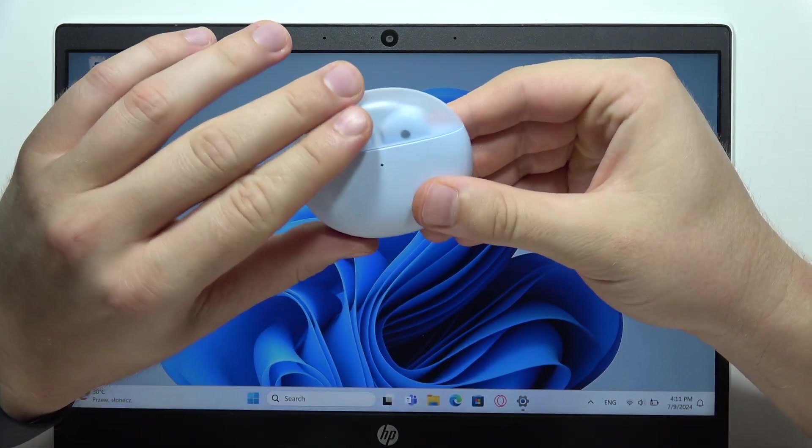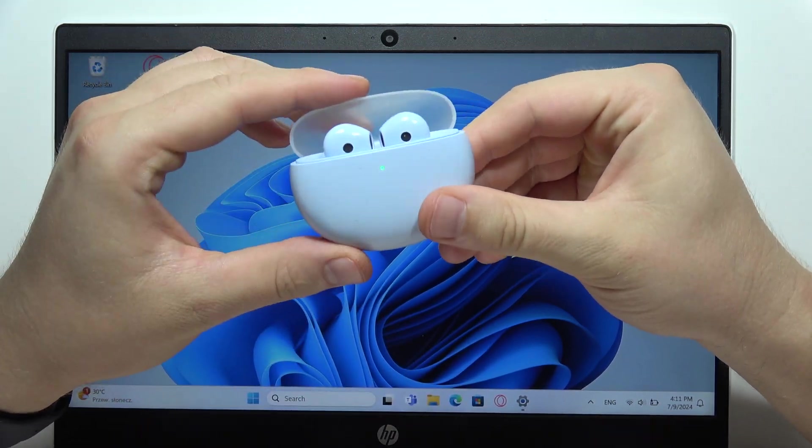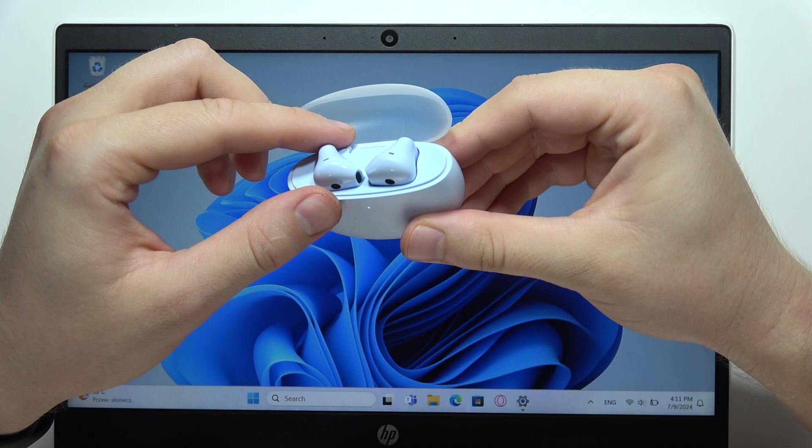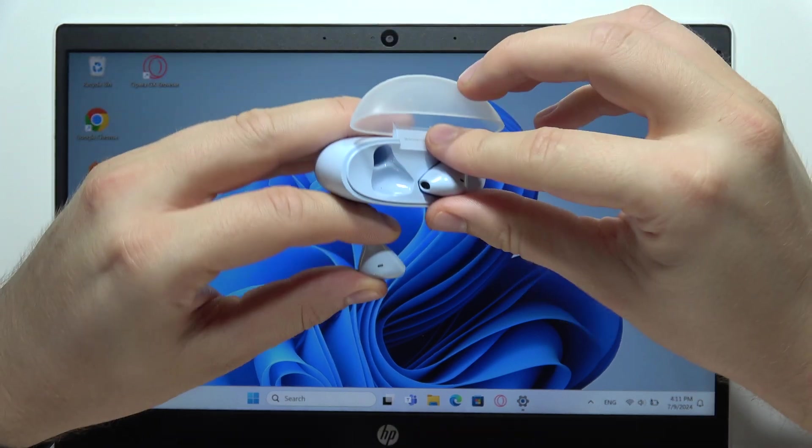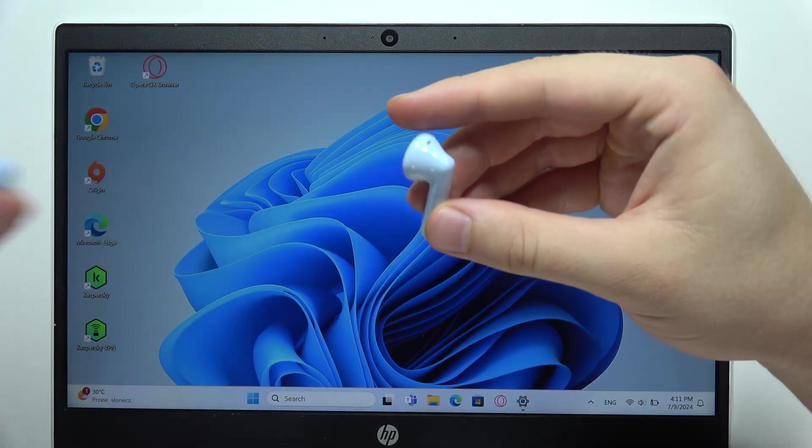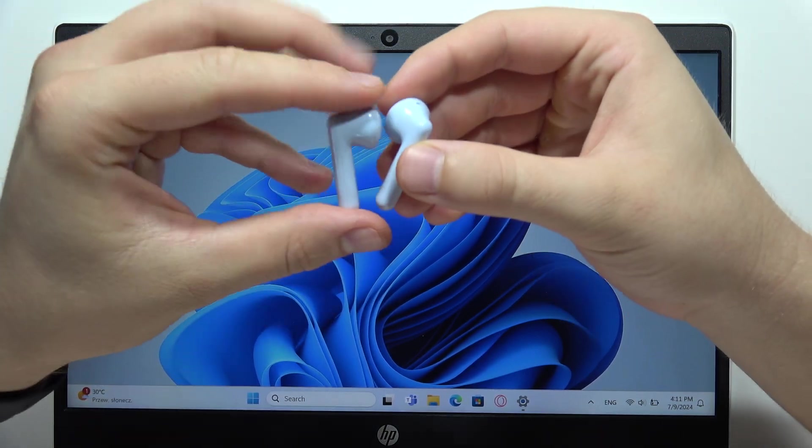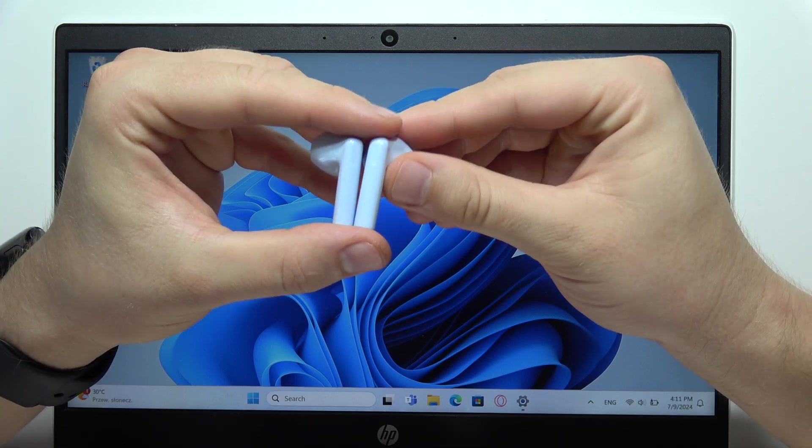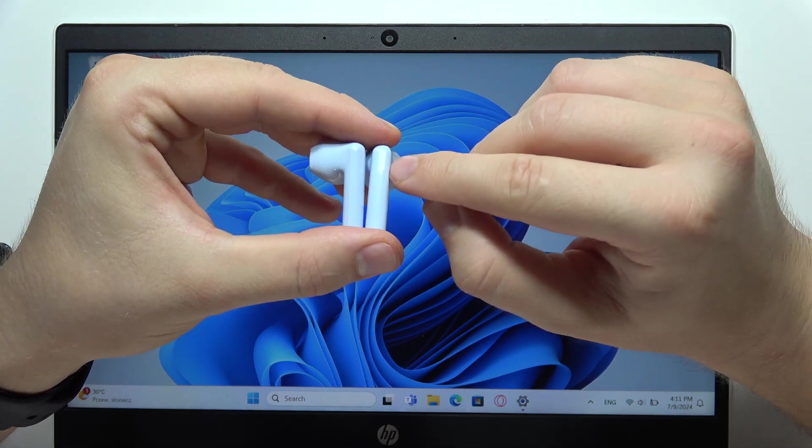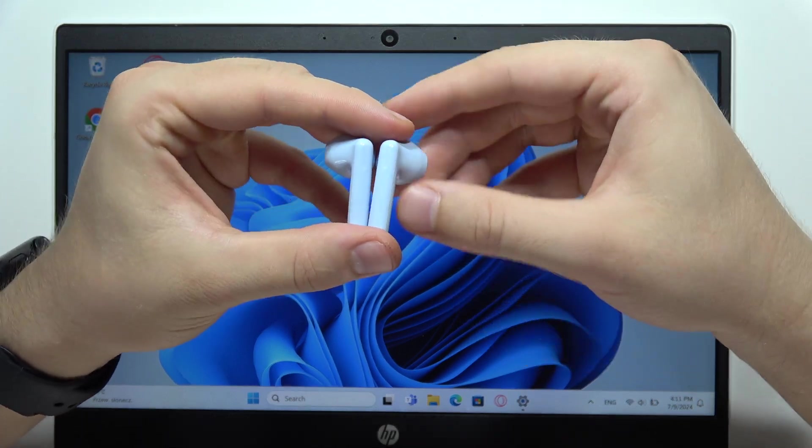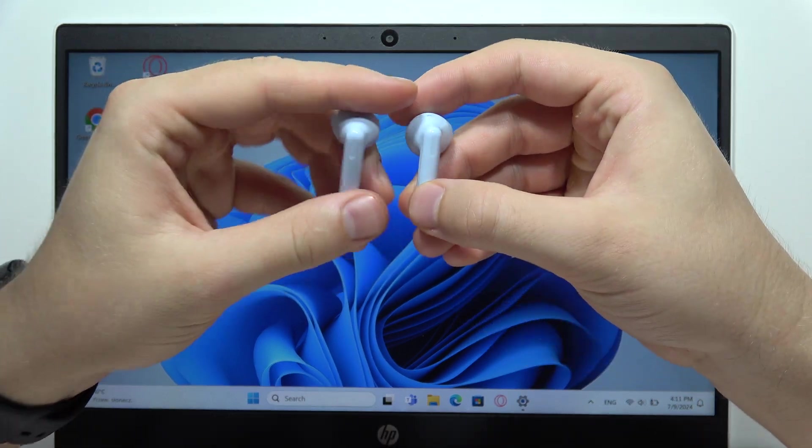First of all, you will have to open the charging case and remove both earbuds from this case. You will have to locate the touch sensors - they are located right here and right here.